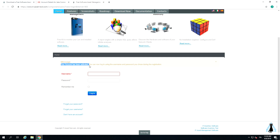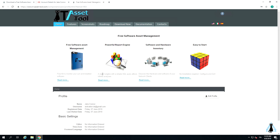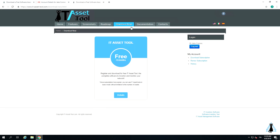Now you can log in. Write down your email address and chosen password. Go to the download section — at this point you can download the latest IT Asset Tool software version.